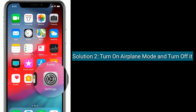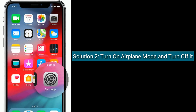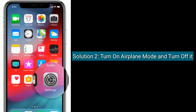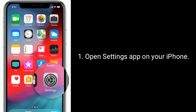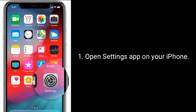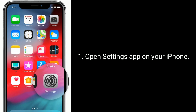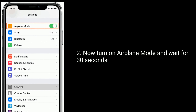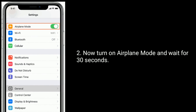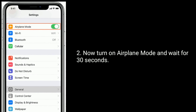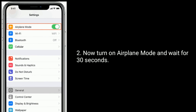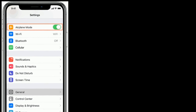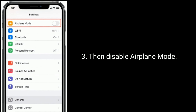Solution 2 is turn on Airplane mode and then turn it off. Open the Settings app on your iPhone. Now turn on Airplane mode and wait for 30 seconds, then disable Airplane mode.